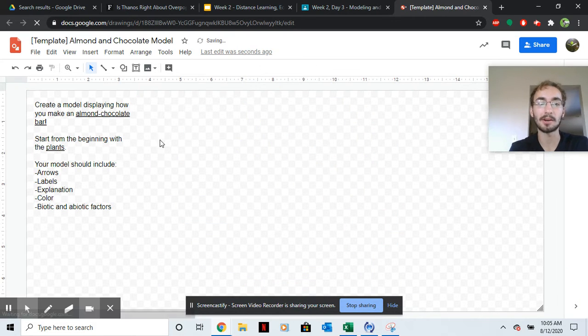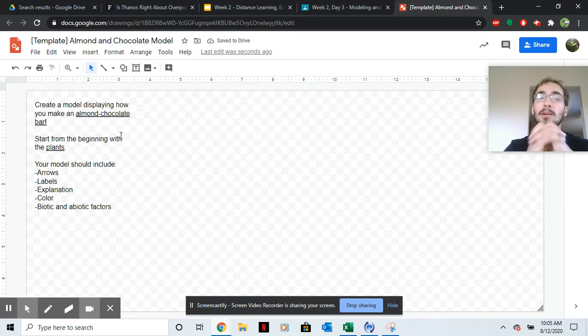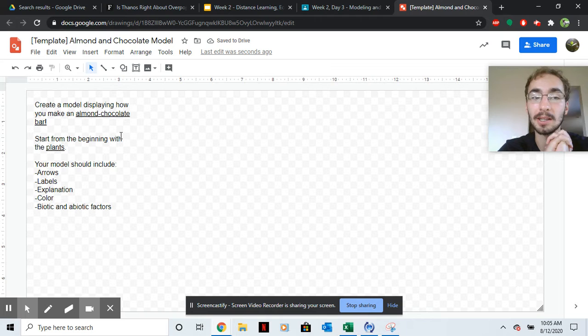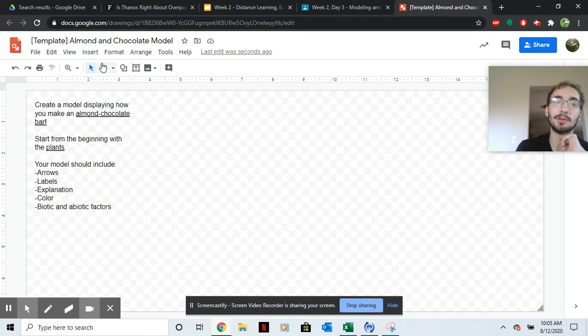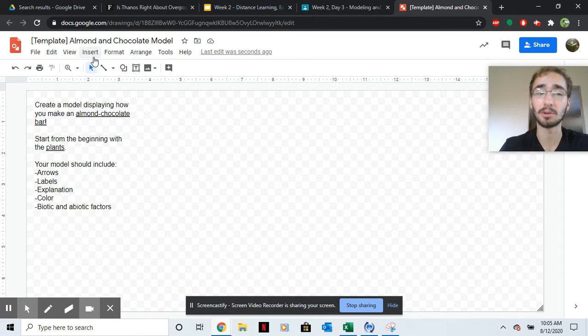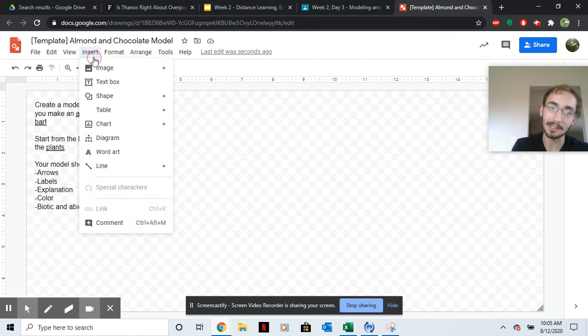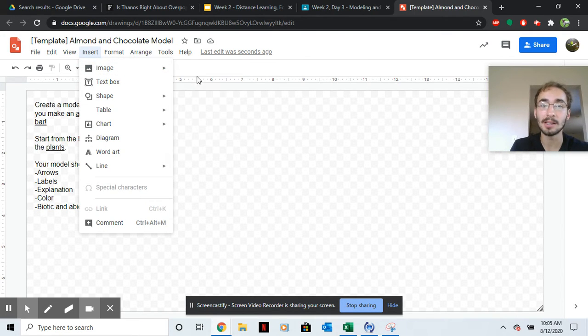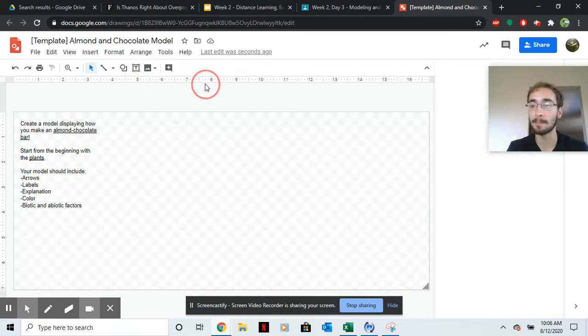Here's how it works. You're going to create a model displaying how you make an almond and chocolate bar. First, it's going to be really hard to draw a cocoa bean and almond tree. So go to insert, and then do image, and then search the web.